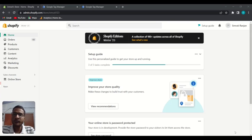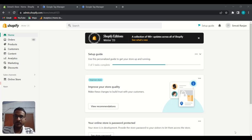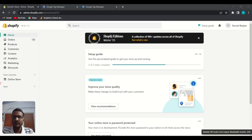Hi guys, I'm Ruti from Guided PPC and today we will learn how you can set up Google Tag Manager on your Shopify store. First of all, you need to create your Google Tag Manager account if you haven't already.